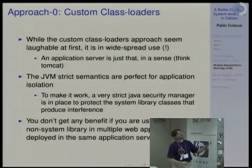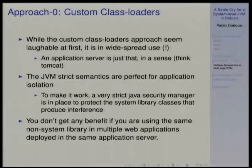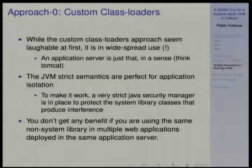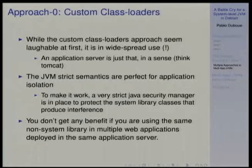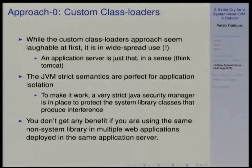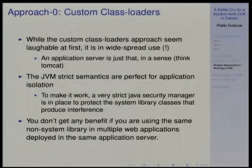This seems laughable — this stuff is not really allowing you to run multiple applications on the same JVM because of strong interference. But when you think about it, this is actually very widespread use. Applications like Tomcat are doing exactly that. The JVM has such strict semantics that you can have all these applications running together and they will not interfere if you use the Java security system — a security manager that stops any use of anything that wouldn't work in this scenario.